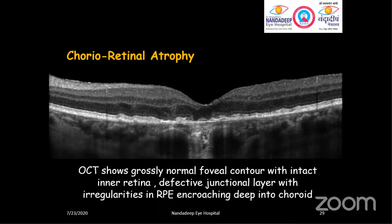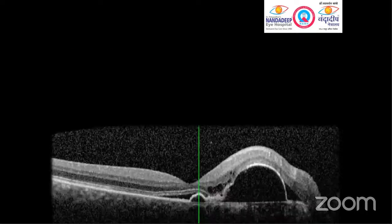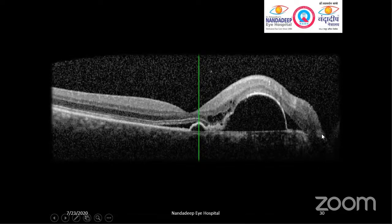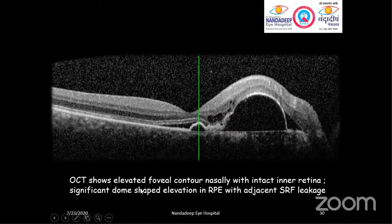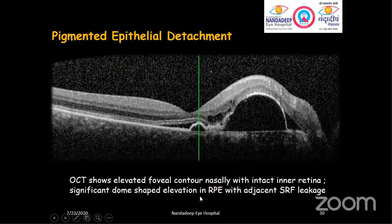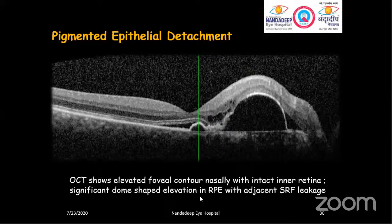This is a typical case where part of the foveal contour is normal but another portion is abnormal — somewhat elevated toward the nasal side, as indicated by the slope going down. This indicates the right and nasal sides of the scan. The nasal part of the foveal contour is elevated, and there is a dome-shaped elevation at the outer retina portion with adjacent subretinal fluid leakage and few cystic changes. OCT shows elevated foveal contour majorly on one side with intact retina, significant dome-shaped elevation of RPE with adjacent SRF leakage. In cases of pigmented epithelial detachment (PED), you may experience this kind of image. There are different forms of PED — serous PED, hemorrhagic PED. This is one classical PED image.